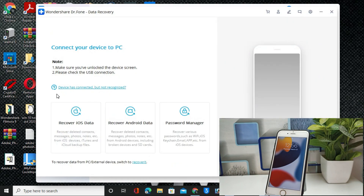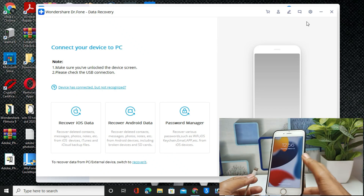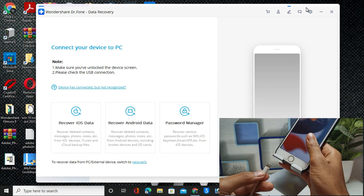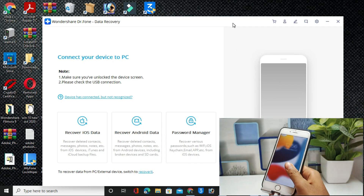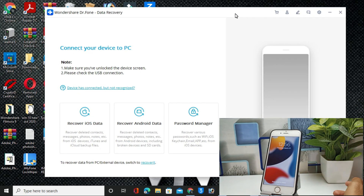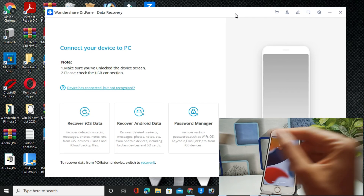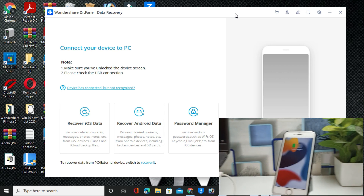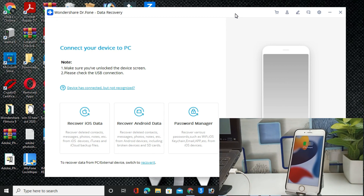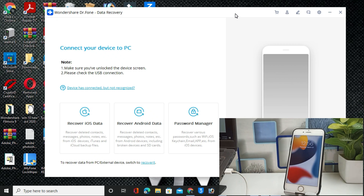This is the interface — we just want to recover our data. After this, you simply have to connect your iPhone with the Lightning cable to your computer. Let me connect my iPhone with the Lightning cable now.